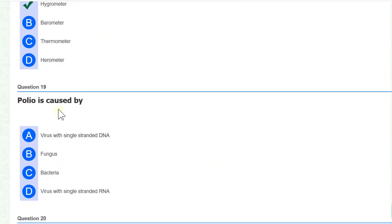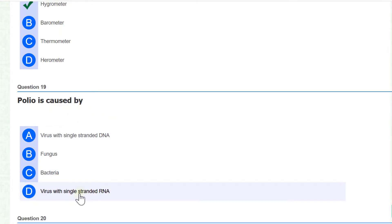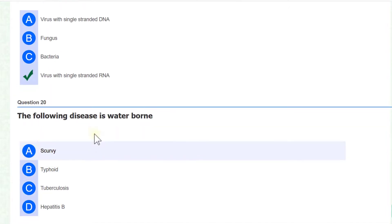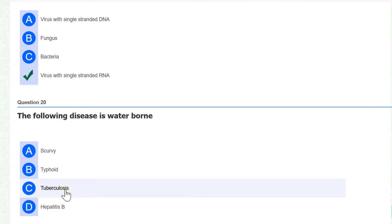Polio is caused by a virus with single stranded RNA. The following disease is waterborne - it is typhoid.